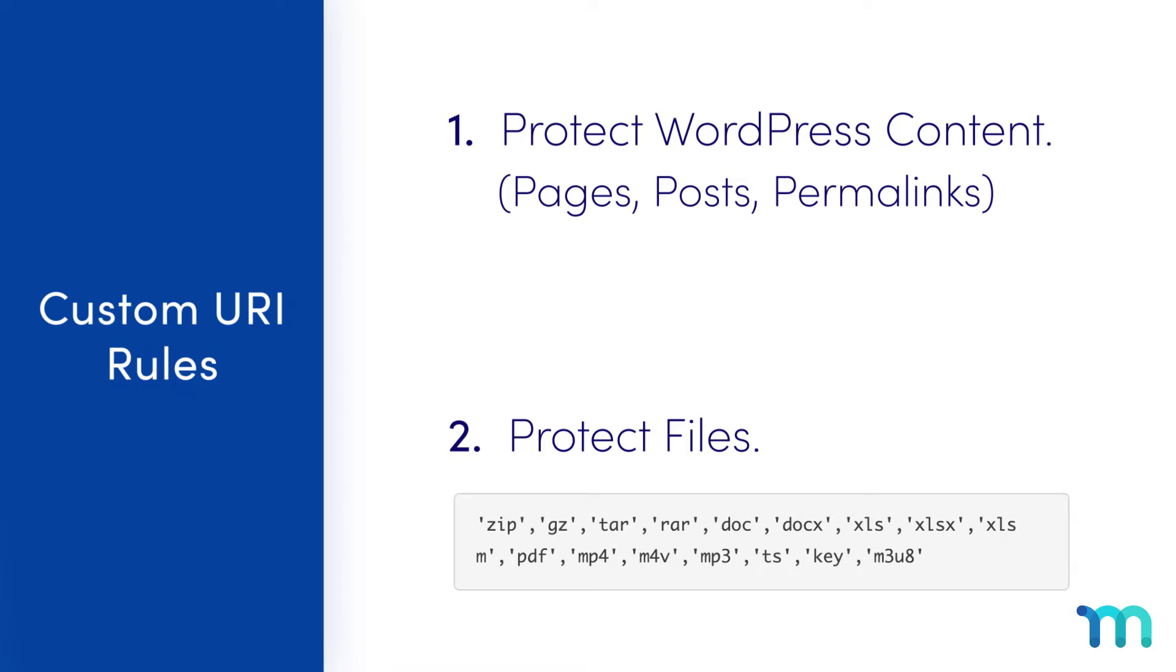For this video, I'm going to show you how you can protect content like pages and posts on your site with custom URI rules, and why you might need to. Then I'll show you how custom URIs can be used to protect files.